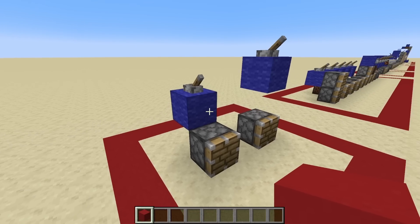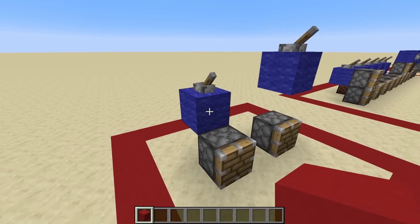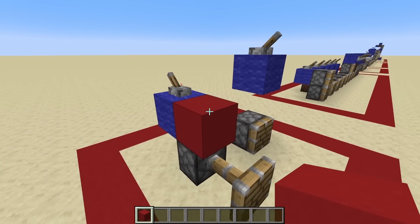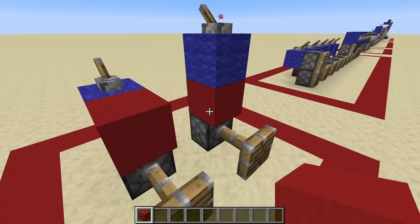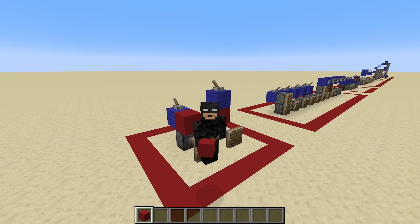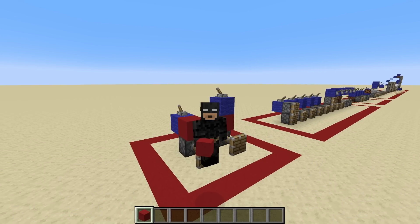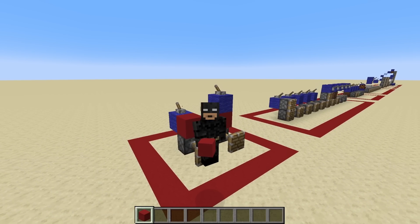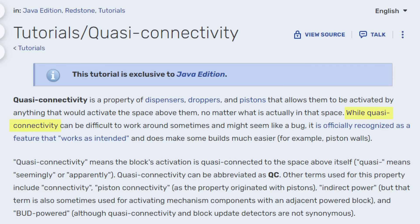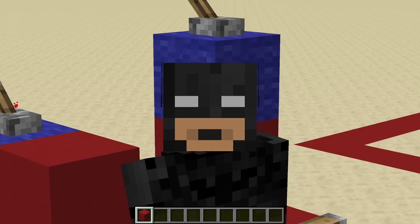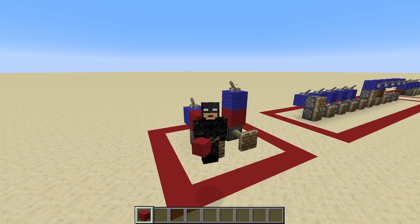Coming back into the game, it's easy to see that when this block is powered it would power something occupying the space above this piston. You might be thinking that's really weird behavior — it kind of looks like a bug. And you'd be right. However, according to the wiki, while quasi-connectivity can be difficult to work around and might seem like a bug, it is officially recognized as a feature that works as intended.